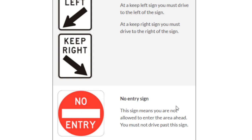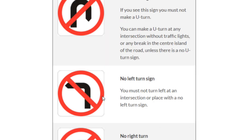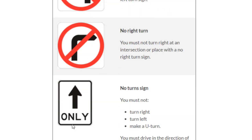This sign means you can't take a U-turn. This symbol means you can't take a left turn. Similarly, this symbol means you can't take a right turn. A straight arrow only means you can only go straight — you can't turn right, turn left, or take a U-turn.